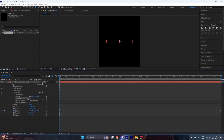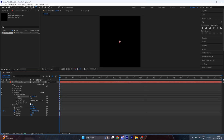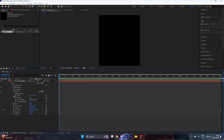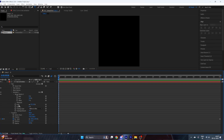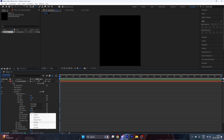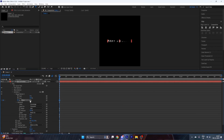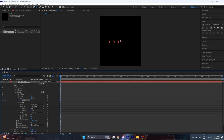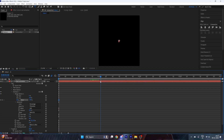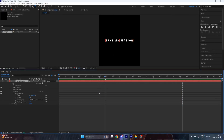Set the opacity value to zero, scale value to zero, and tracking amount to minus 10. Then go to the Range Selector, go to Advanced, and change the shape to Ramp Up. Put a keyframe on the Offset at a value of minus 100 at the start, then go to the point where you want the animation to end and change its value to 100.